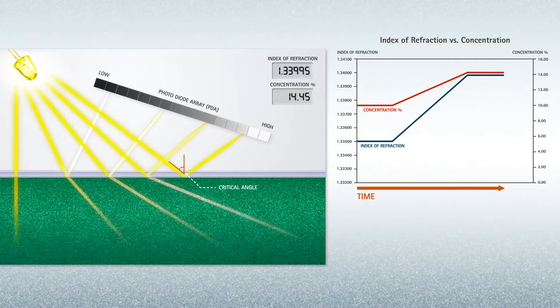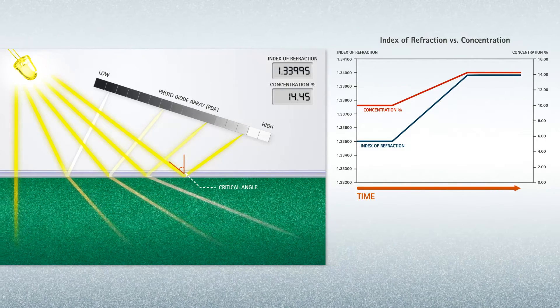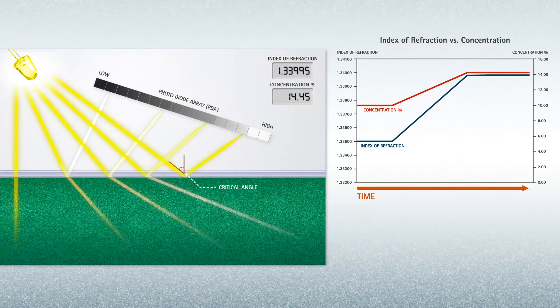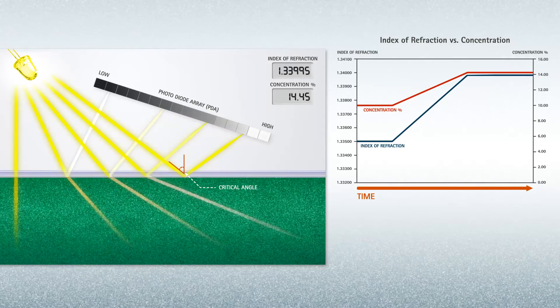Every second, the concentration measurement is reported to within plus or minus 0.05% by weight accuracy.